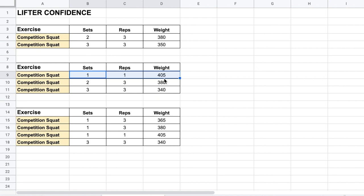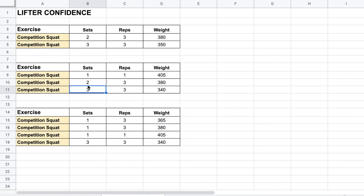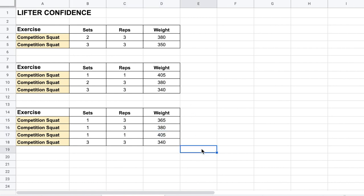Another option for building confidence is pyramiding and building up sets, which I think are often underutilized. Instead of doing back-offs, we build up to our top set and then do the single after the top set. I had one lifter a while back where it was incredible how big of a difference it made to put his single after a couple of top sets of rep work rather than doing it first.